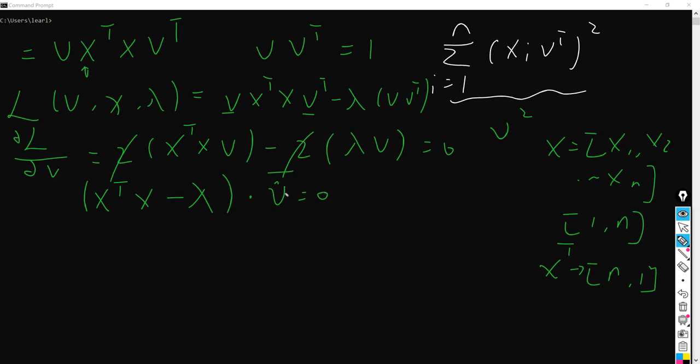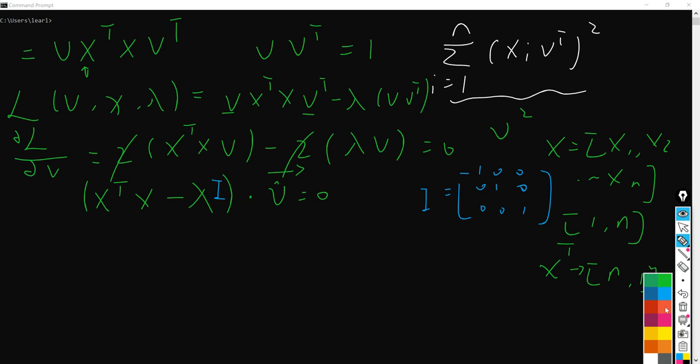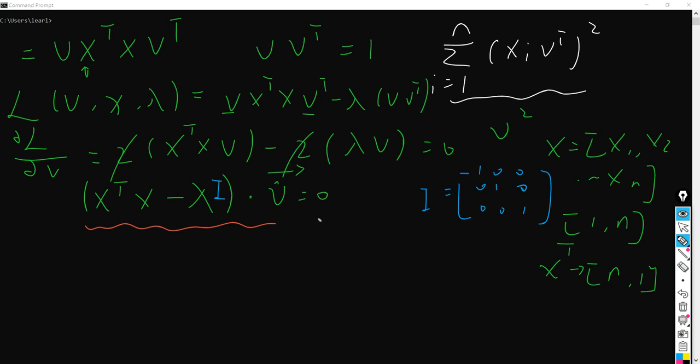So here we actually get this term, and to simplify it, we get X transpose X minus lambda I times the unit vector v equals zero. Here we have to make a little change, since this part is still a matrix format while lambda is just a scalar value. So what we do is add an identity matrix I here — for example, if we have three dimensions, I is a 3x3 identity matrix. I will change corresponding to the dimension of the X matrix.